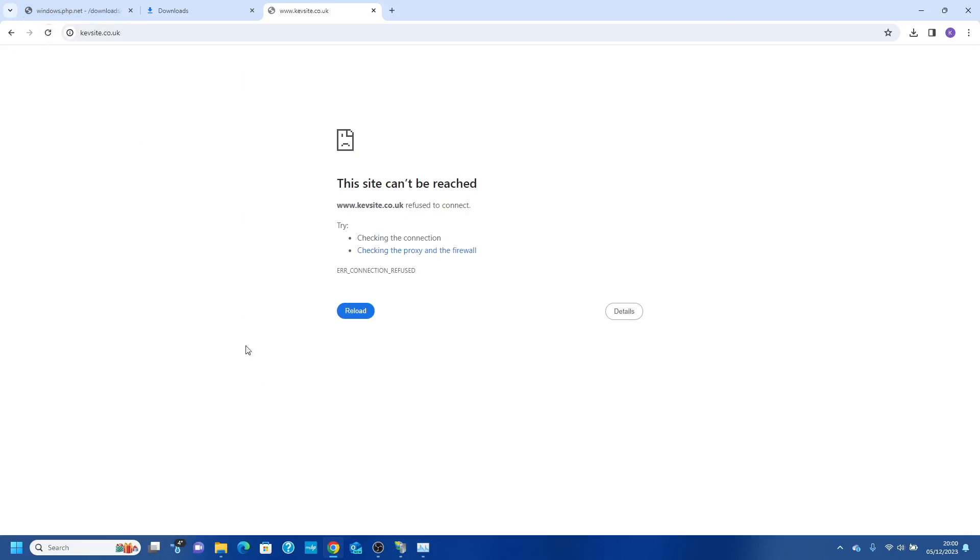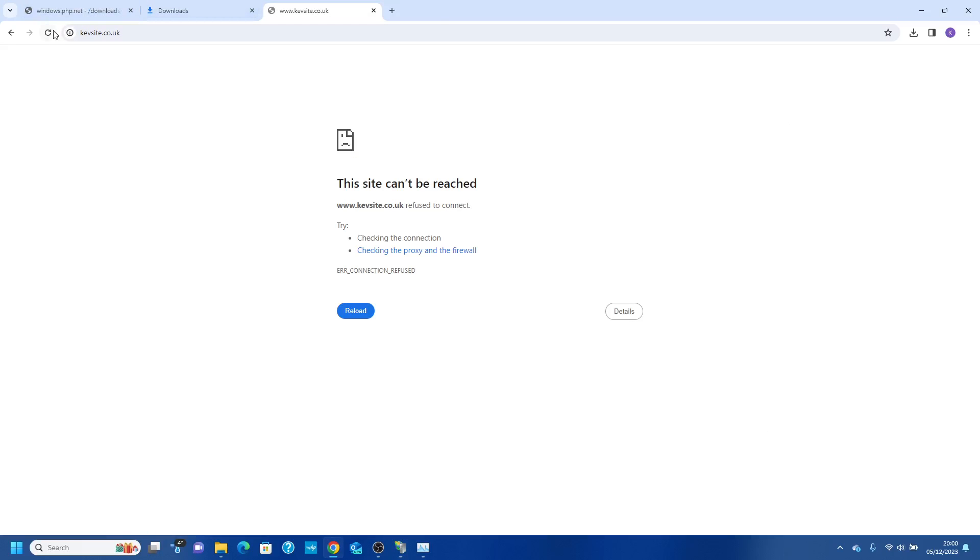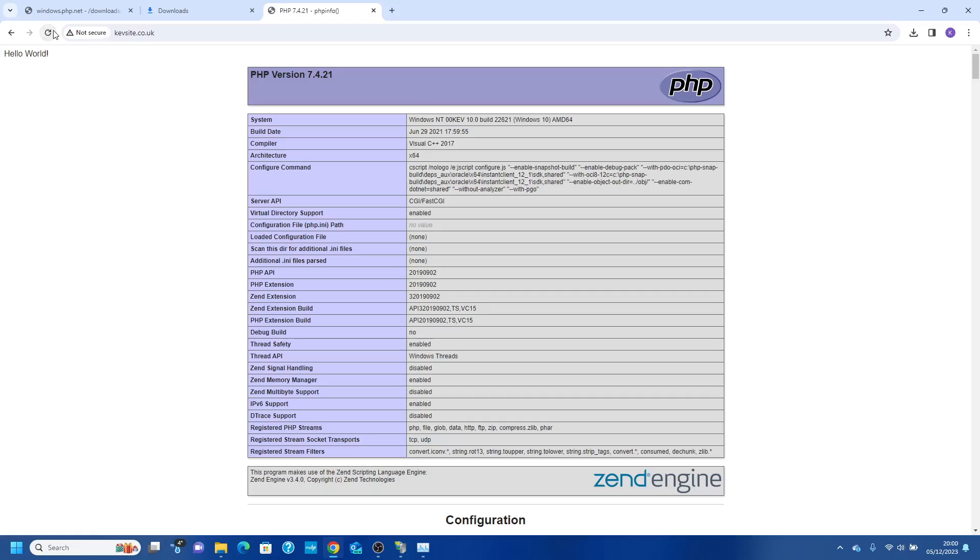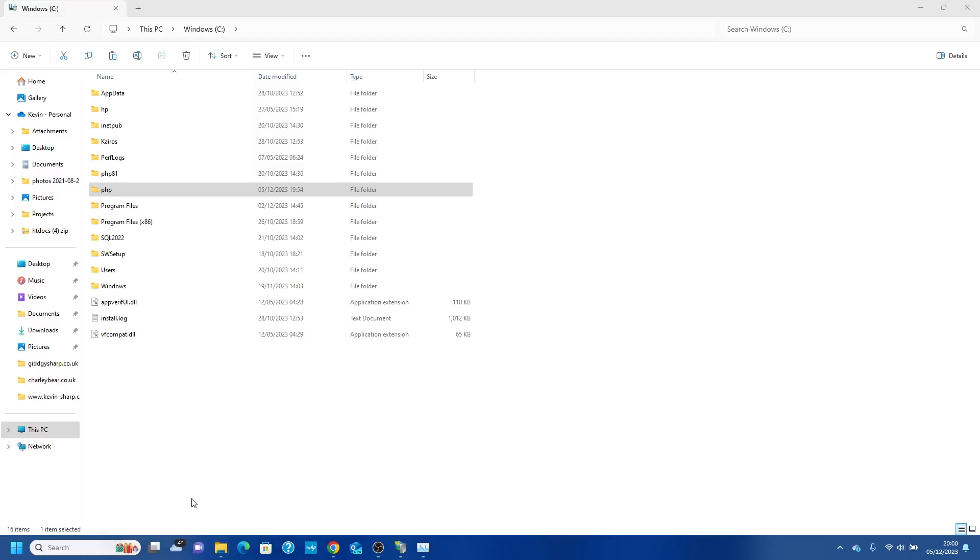Give it a second, and again you'll need to restart your site. Let's just refresh that. There you go, you can see we're now on PHP 7.4.21.